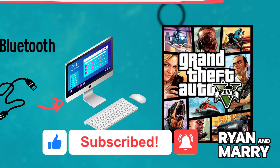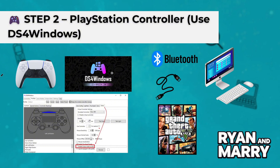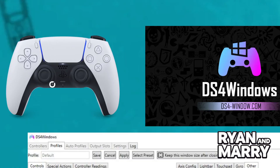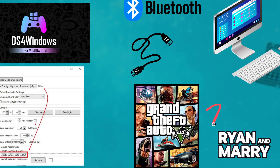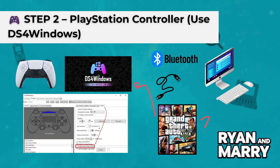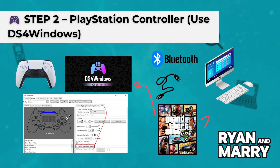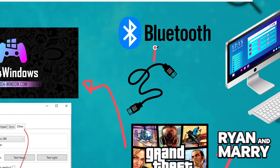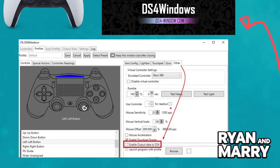Step 2: PlayStation controller. If you're using a PS4 or PS5 controller, GTA 5 won't recognize it by default. Here's how to fix that using DS4 Windows. Download DS4 Windows from the official GitHub page. Connect your controller via USB or Bluetooth. Open DS4 Windows and let it detect the controller — it will emulate an Xbox controller. Now launch GTA 5 and start playing.